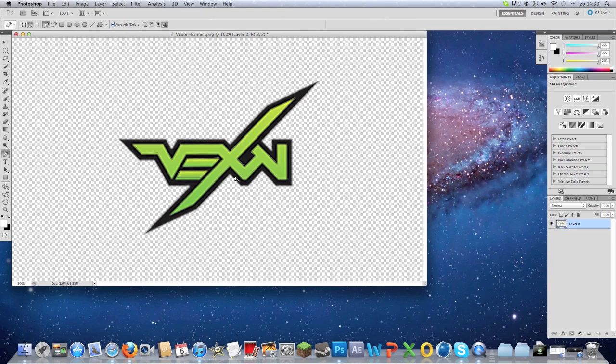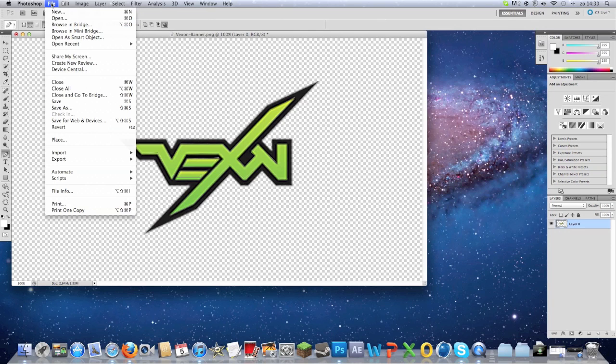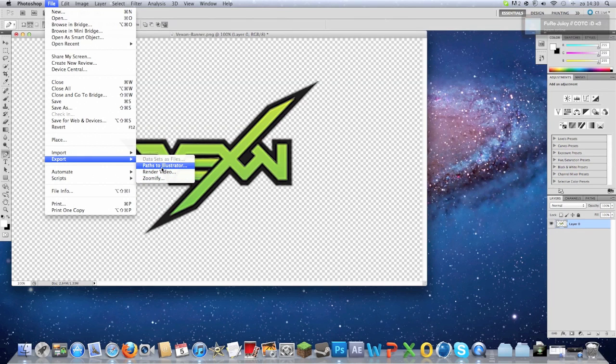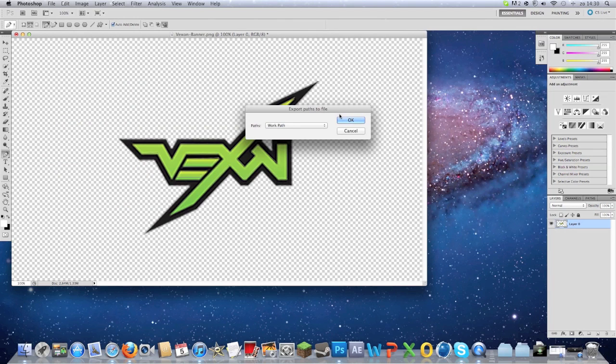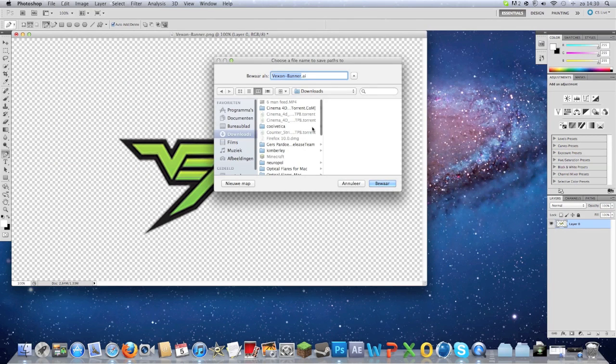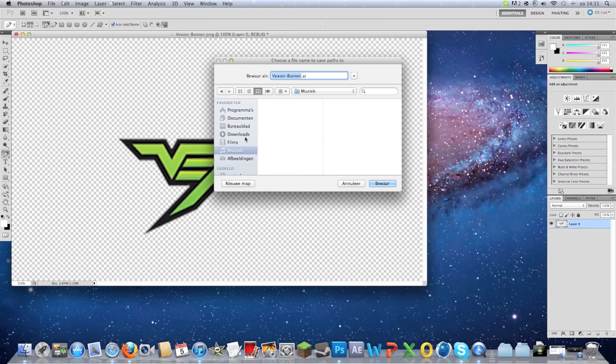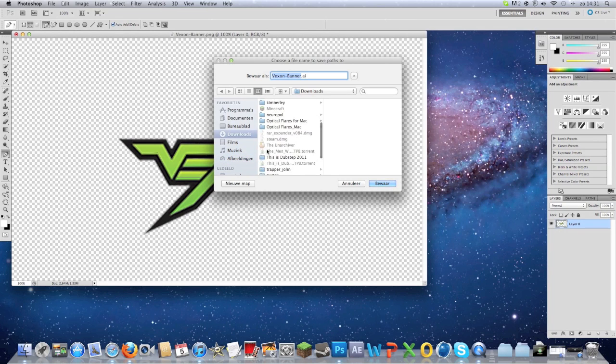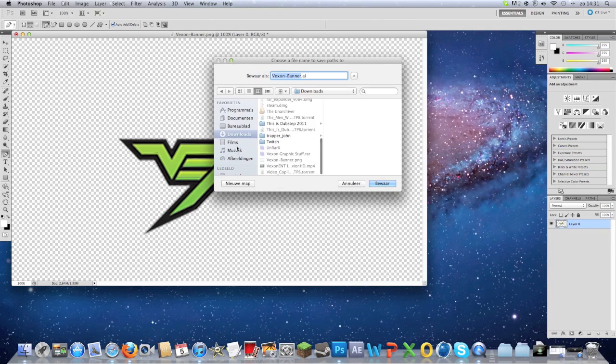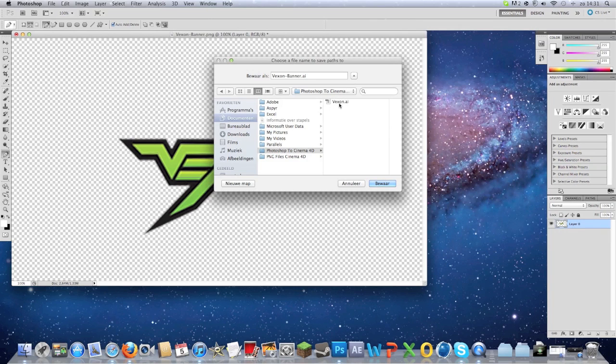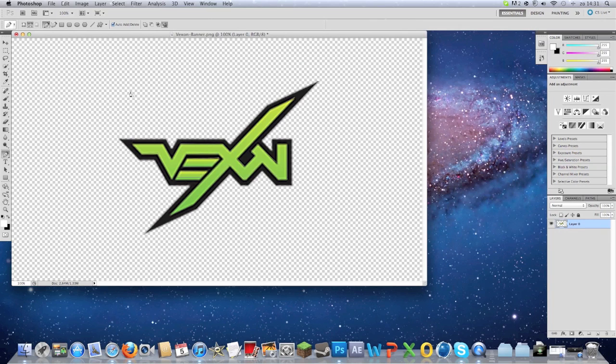I didn't do it very good but I hope you did. Then you're going to click on File and Export Paths to Illustrator. Click okay. Now you can save where you want to save it. I'm going to save it in my folder called Photoshop 4D. Just click save.